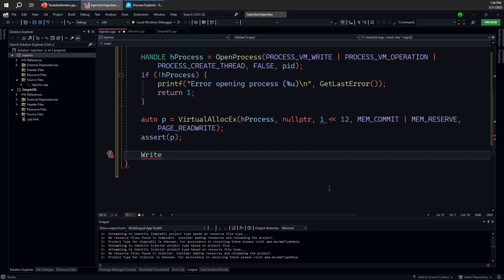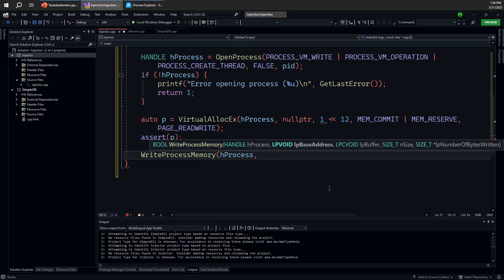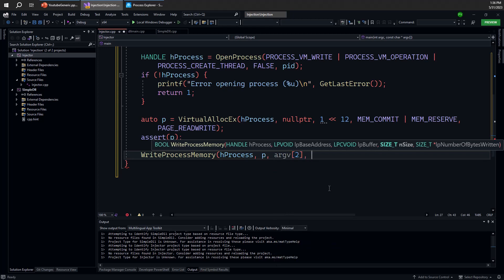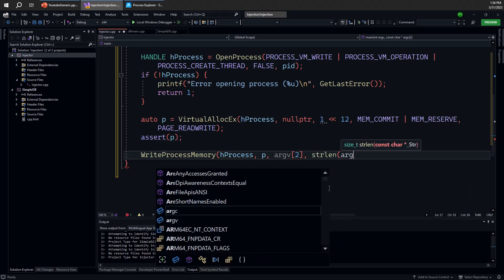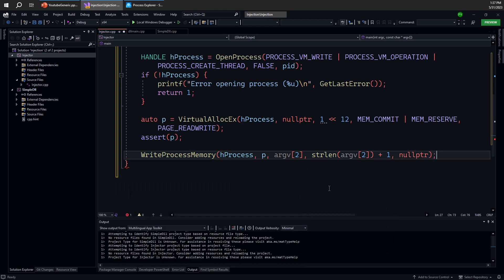Next thing to do is to write the path to that location. And for that, we're going to use the write process memory API. Write process memory allows us to write information to another process address space, assuming we have a powerful enough handle, which in this case we do, because I've asked for process VMWrite earlier. The address is P. This is where you want to write that information. And the actual buffer is whatever argv2 is providing to us, which is the path to the DLL, an ASCII path to DLL. And the size is going to be string length of argv2. We can copy another byte, but it doesn't really matter, because the memory is zeroed out anyway when you use the virtual alloc or virtual ex APIs. So we have the size, and then we're going to get back number of bytes actually written, which we don't really care about. So let's just go ahead and assume that this is going to work out fine.